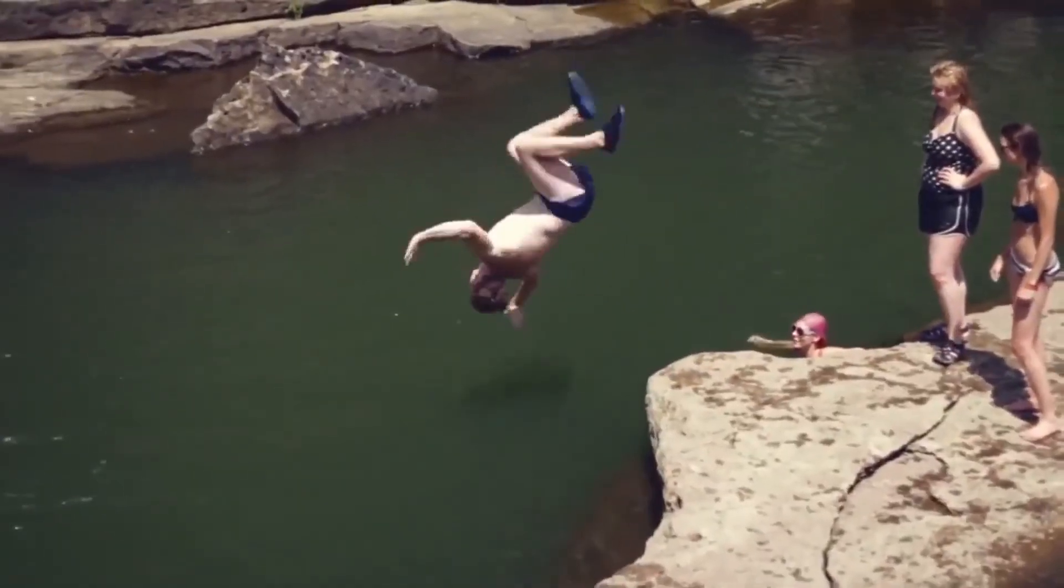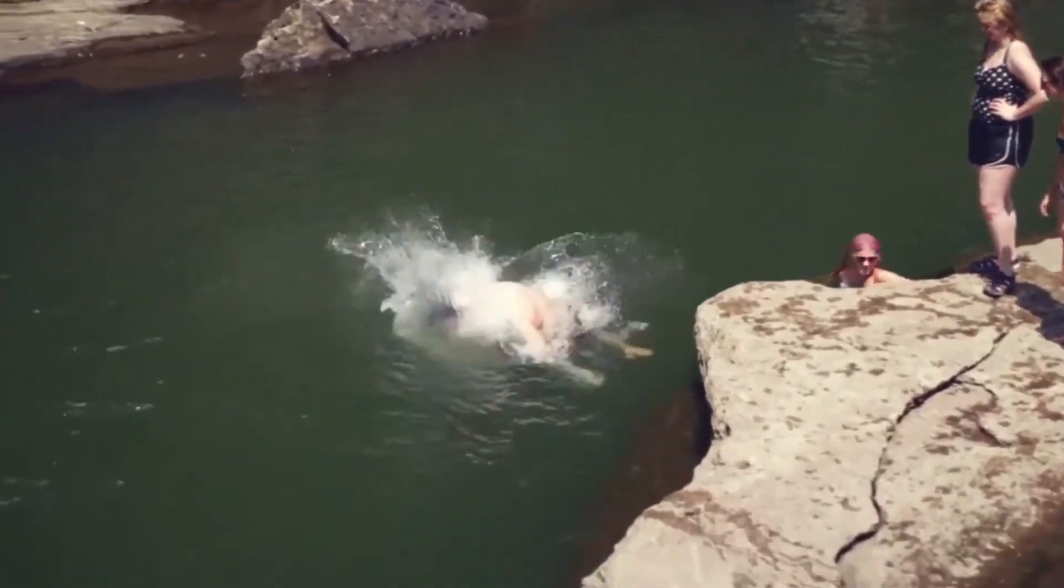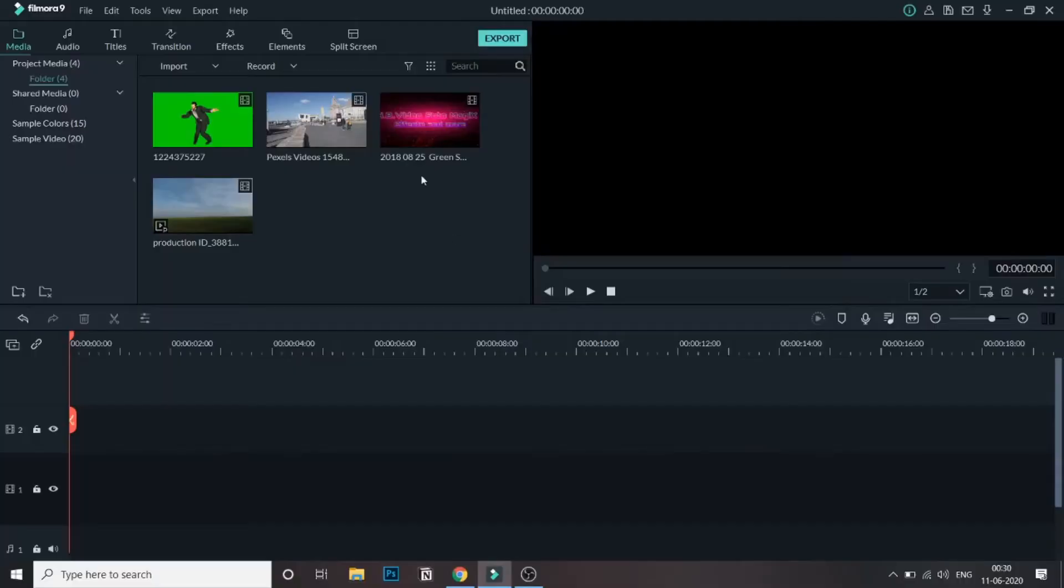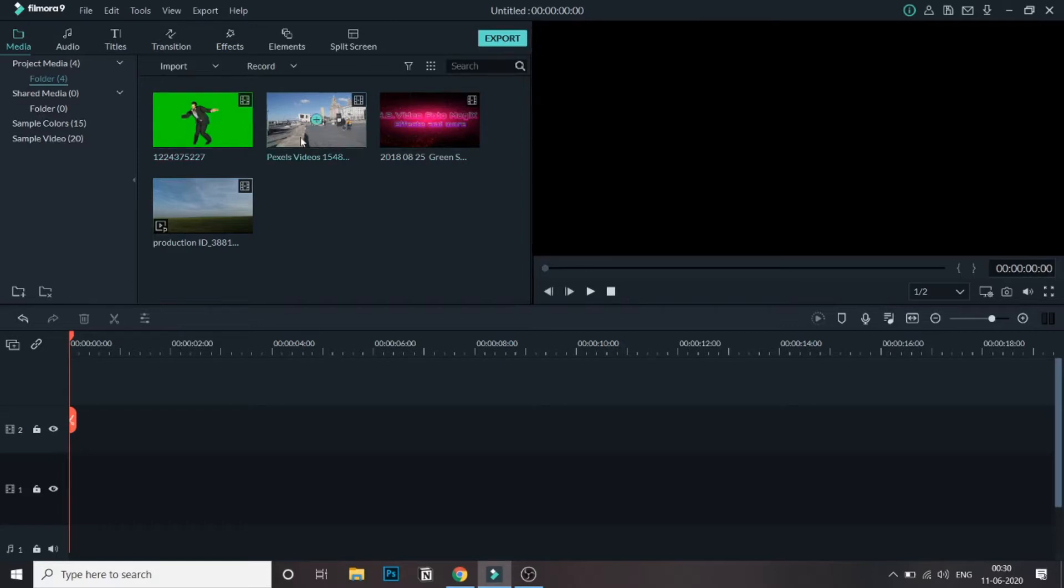Welcome to the tutorial. I have already added four videos in the bin. In this video, I will be showing you two types of green screen editing. The first green screen video I have taken is from Pixabay or Pexels.